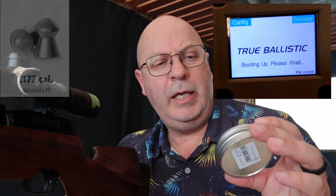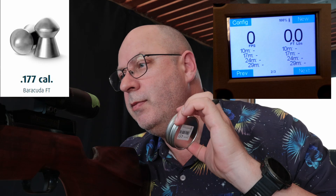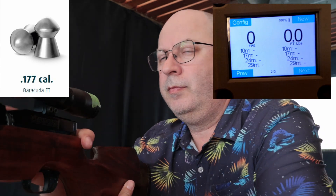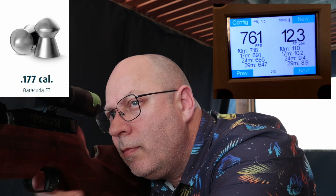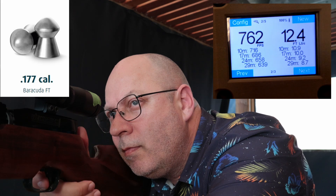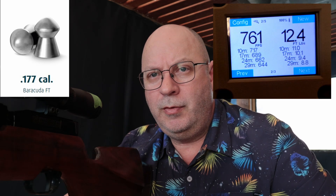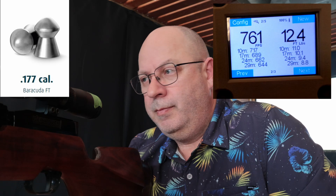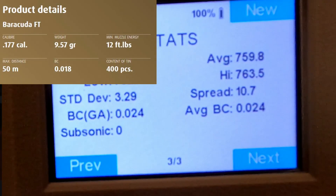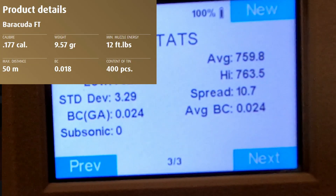Coming in at 9.57 grain — 9.6 for True Ballistic — it's the Barracuda FT from H&N. I love these pellets. Let's see what they do from a BC perspective. This HW loves them — that was one of my better groupings of the day and I'm not even shooting for accuracy. Average BC 0.024. So the heavier I go at this stage, the better the BC becomes.